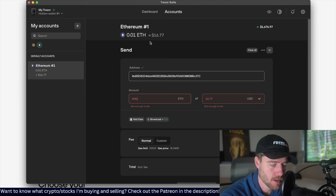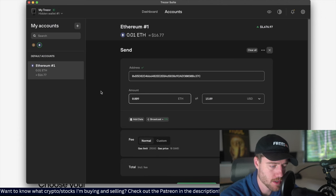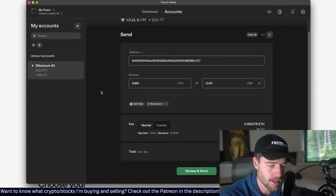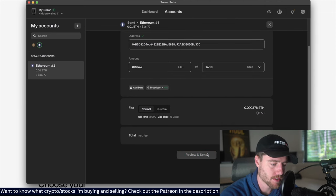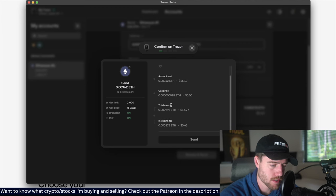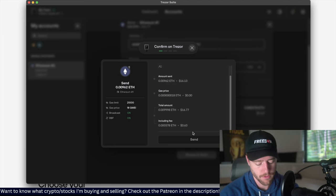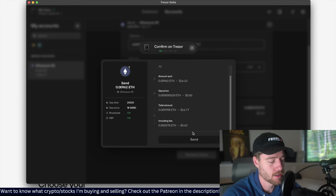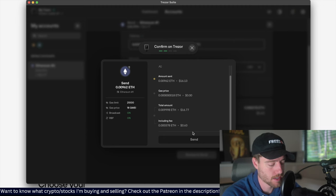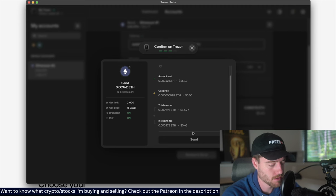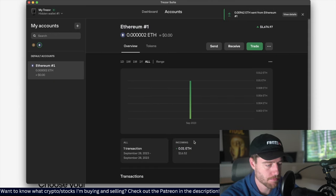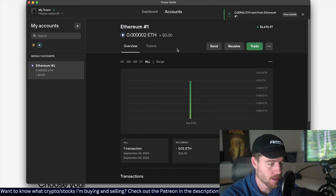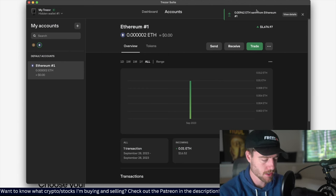So I'm going to put 0.009. You can see the fee is 63 cents, so I can put a little bit more in there. Okay, review and send. Address - that's the right address. Gas price. And you confirm on Trezor, so it's just asking me, is this the right wallet address? I'm going to confirm. Sending out 0.00962. Confirm. Gas price, confirm. Hold to confirm to actually send it. Send the summary, and then boom, yep, so it just sent.